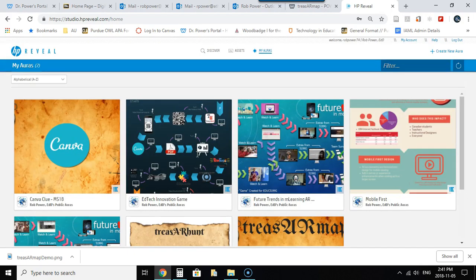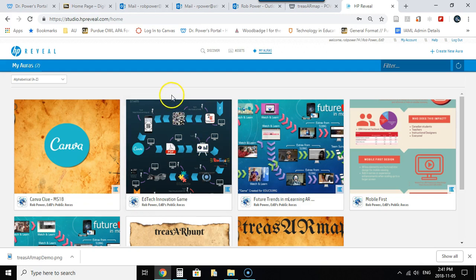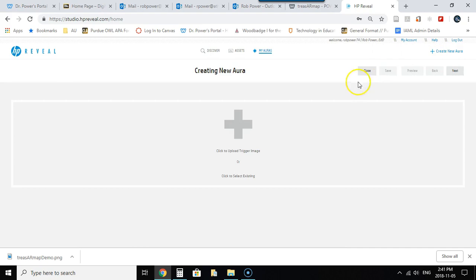Once I'm logged in I can start creating my treasure map. As you can see I've got a few projects created in here already but what I want to do is create what is called a new aura. So I just click on create new aura up here and I need to upload what will be my trigger image.